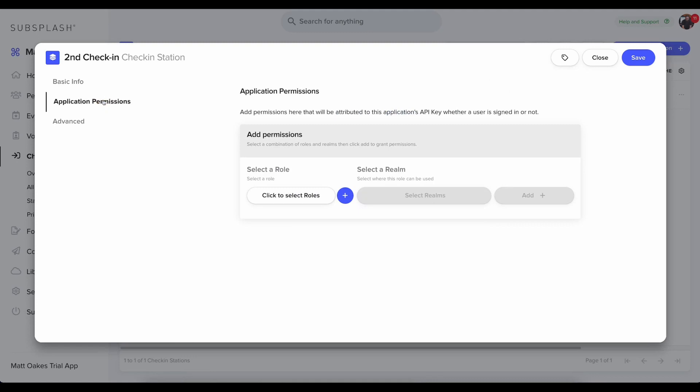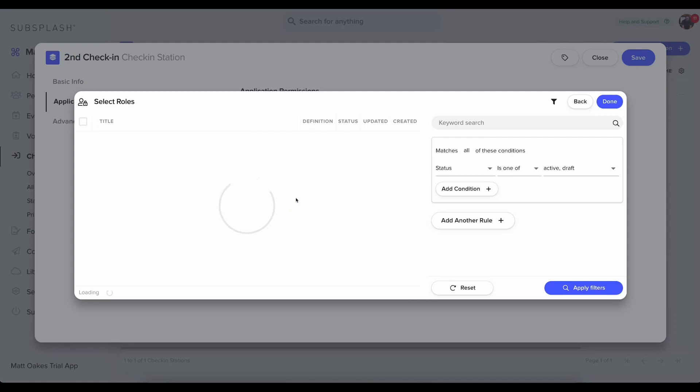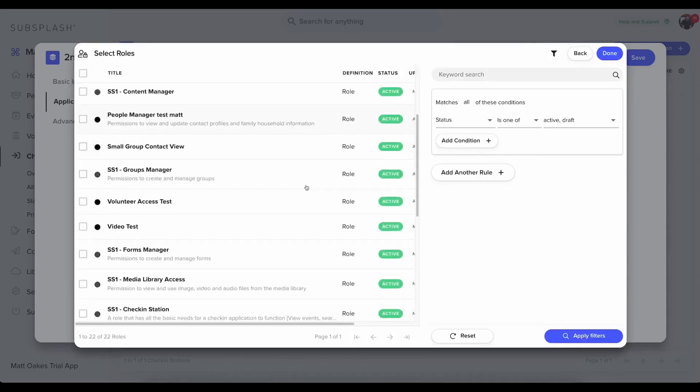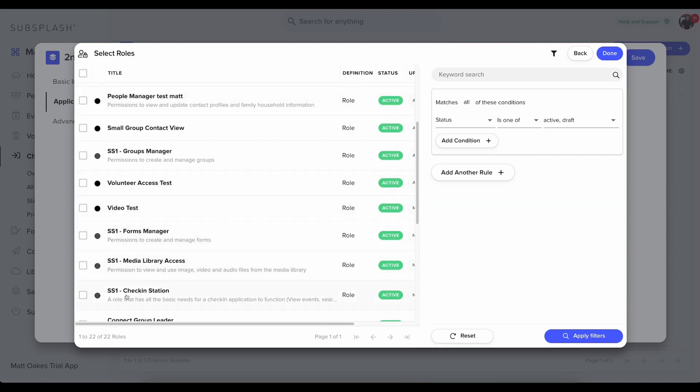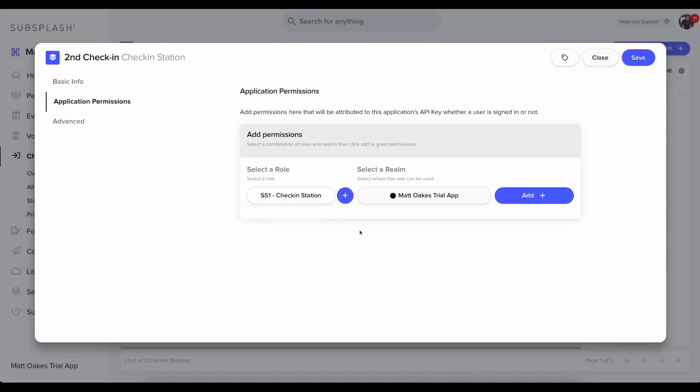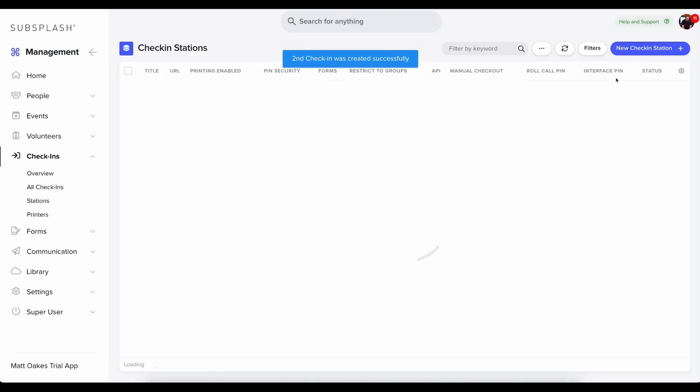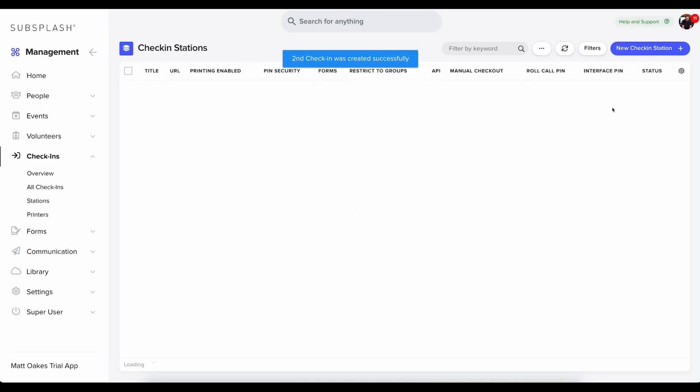The most important step, though, is I need to give this check-in station permissions so they can view contacts and check them out and in to different events. And so what I'm going to do is I'm going to click to select roles and there is a pre-built permission set already in here for us. So what I'm going to do is I'm going to scroll down to SubSplash 1 check-in station. Then I'm going to click done. I'm going to make sure to click add. And then I'm going to click save. And now my second check-in station is set up.